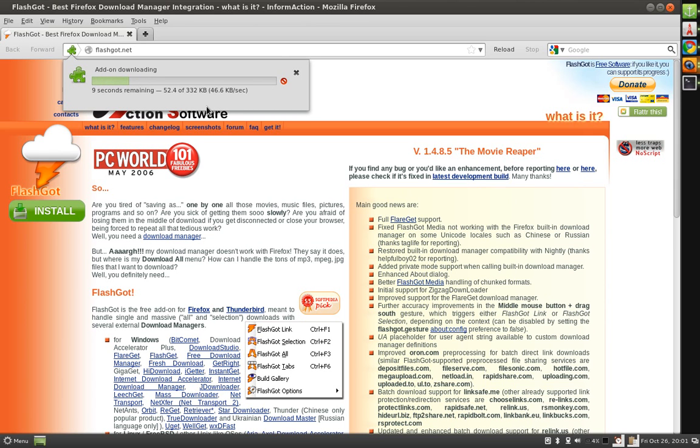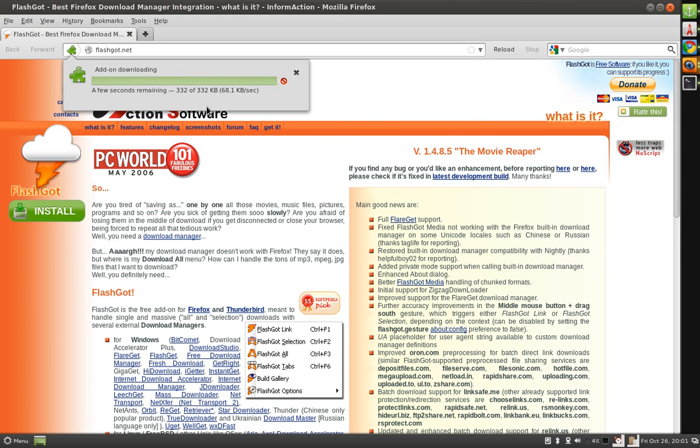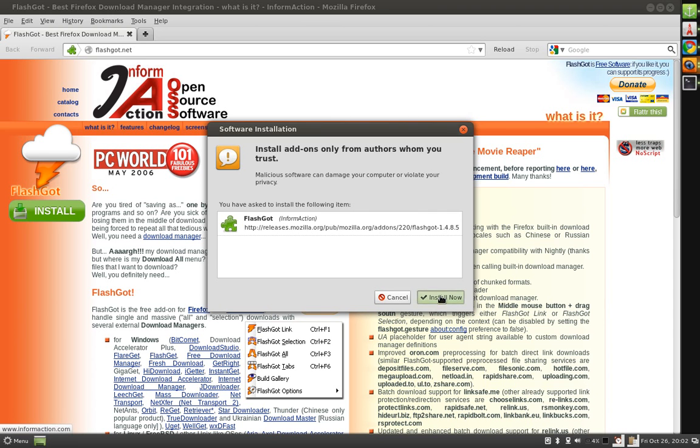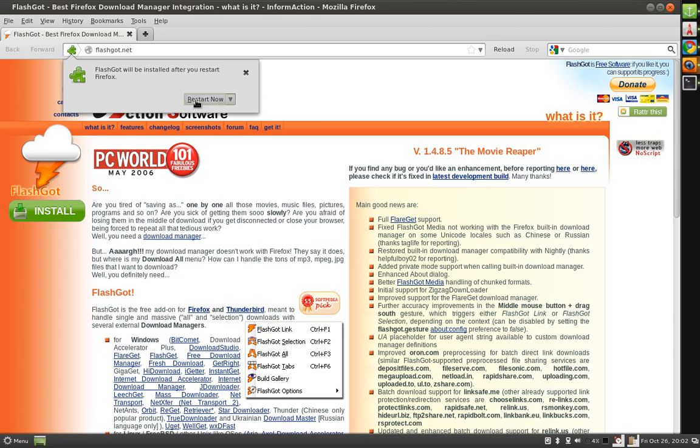It will download the plugin. This FlashGot will act as a bridge between your download manager and the Firefox. Install it, restart your Firefox, finally you are done.